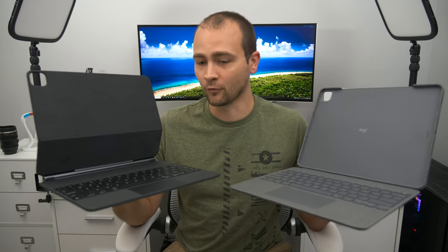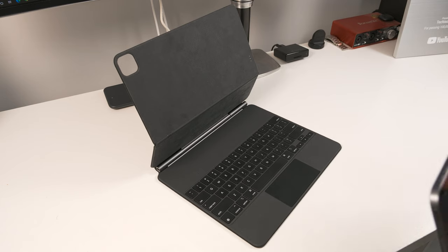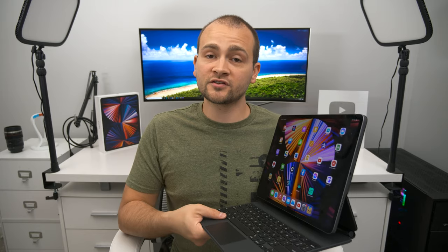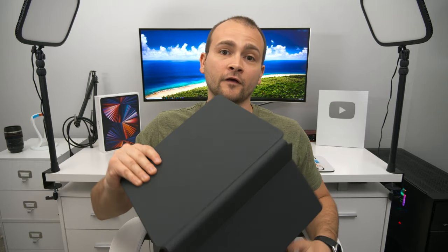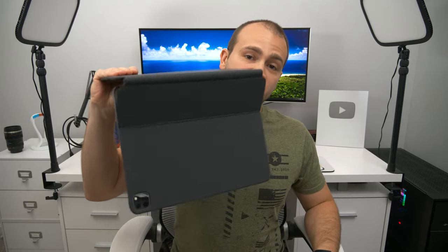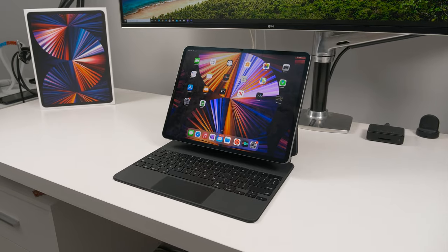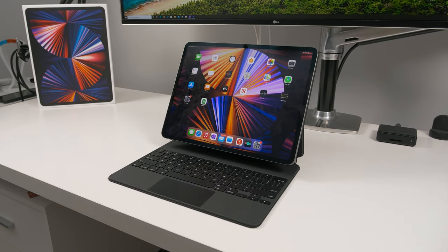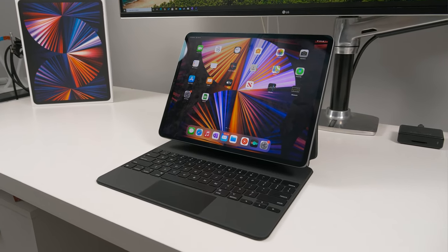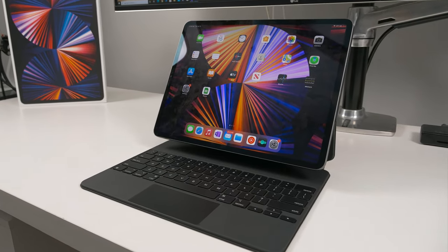Let's start with the Magic Keyboard. The iPad snaps into place using incredibly strong magnets. So much so that I'm not concerned about the iPad falling off, even if I flip it upside down and shake it around. Seeing this in person is pretty cool because it does look like your iPad is literally just floating above the keyboard.